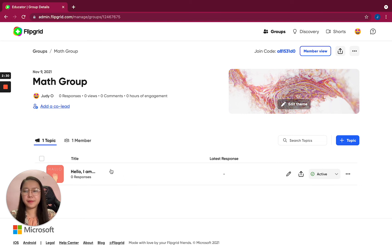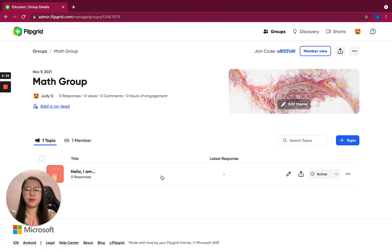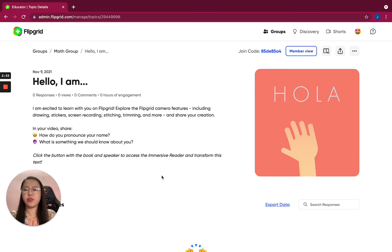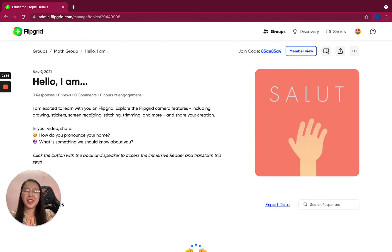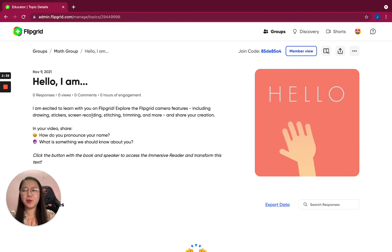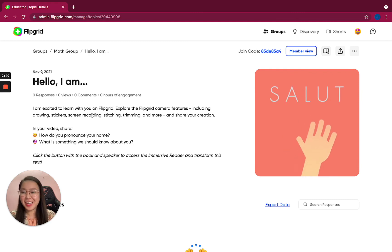Then next, you can add a topic. It already has a topic here: 'Hello, I am.' This is usually used to introduce yourself.